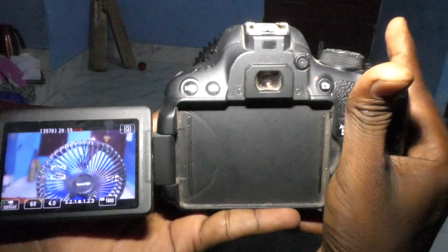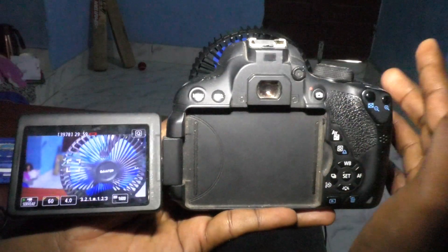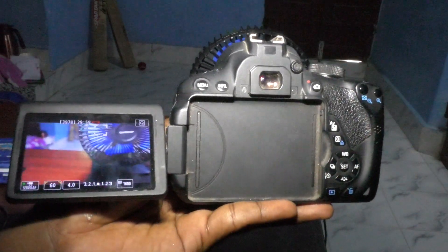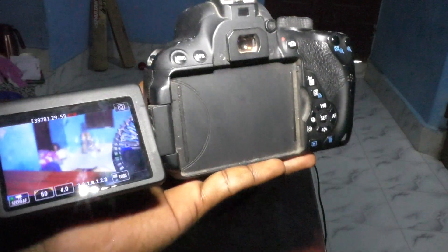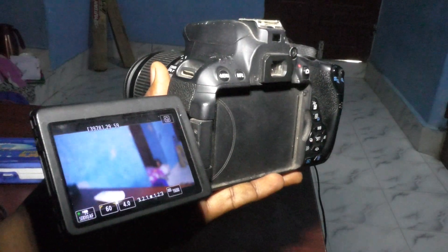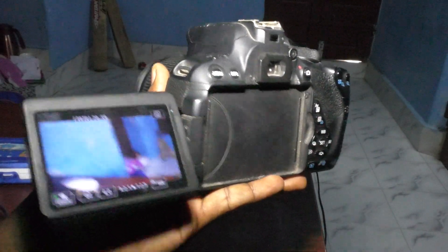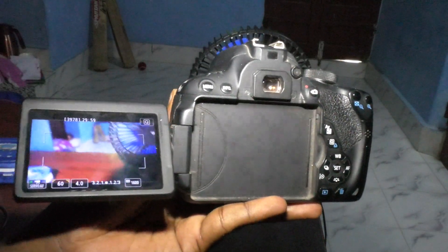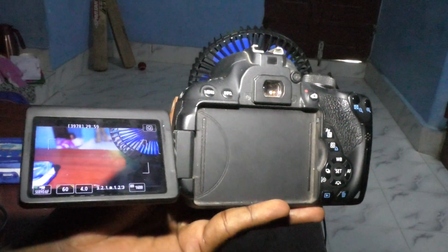So in this way you can set auto focus settings in your DSLR camera, the Canon 700D. That's all friends, thanks for watching, bye.